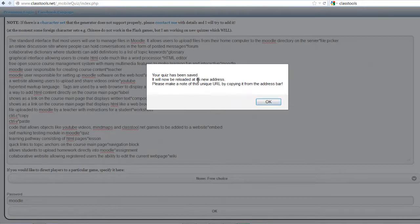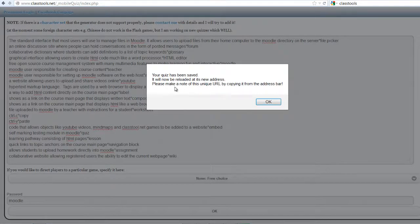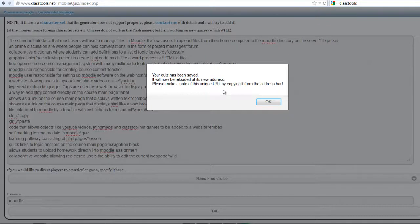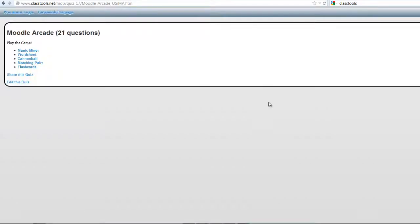Your quiz has been saved. It will now be reloaded at its new address. Please make a note of this unique URL by copying it from the address bar. OK.